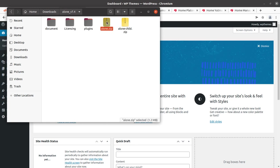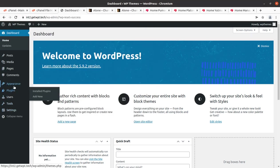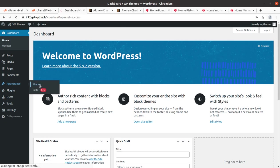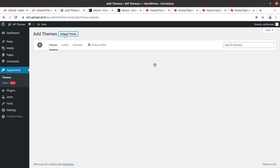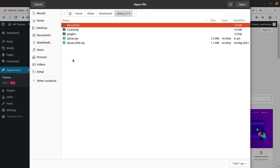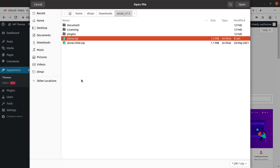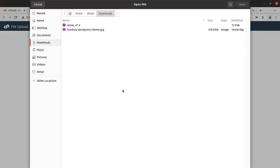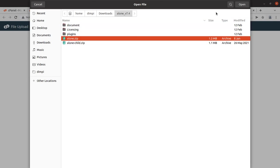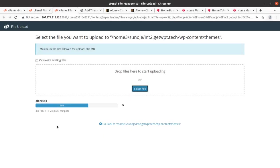The theme pack includes the main theme file and the child theme file. We are going to use the main theme file, alone.zip, for installation. To install the theme, go to the Appearance section of WordPress, click on Themes, Add New, Upload Theme, Choose File, and select the alone.zip file. You can also upload this file directly to the WP content themes folder via cPanel or FTP. The theme pack is just 1.18 MB — it's an amazingly lightweight theme.